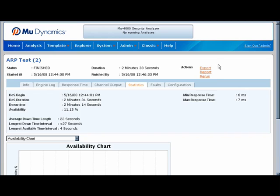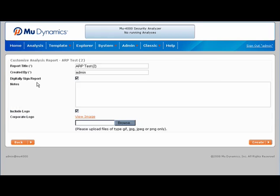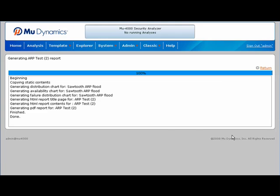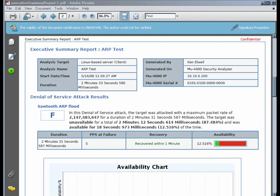From the results overview, I can also export a portable analysis archive, generate executive summary reports, and rerun the test. When we generate these reports, we can digitally sign them, add notes, and even attach a logo to the cover page. When we're ready to build the report, we click Create. The MU 4000 creates charts, web pages, and PDF summaries for the test results. We can then download and view the finished product. It looks like the target flunked — 12.5% availability isn't good by anyone's standards.